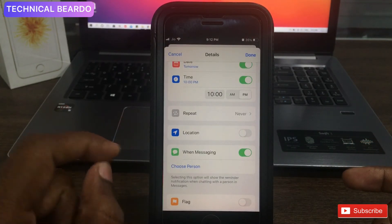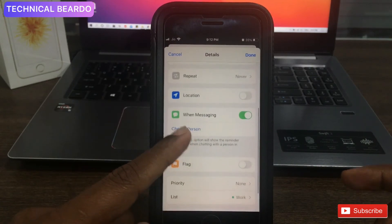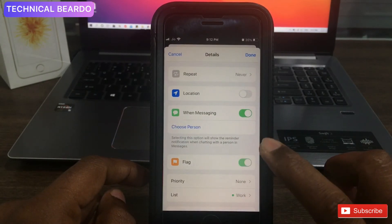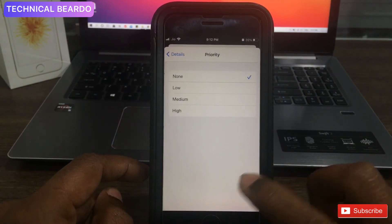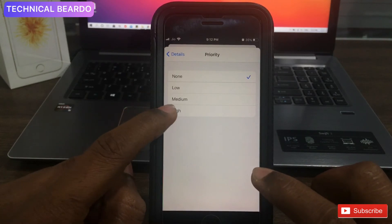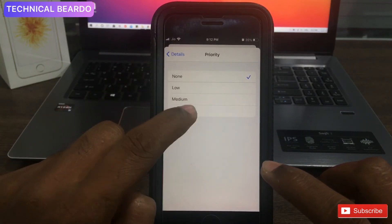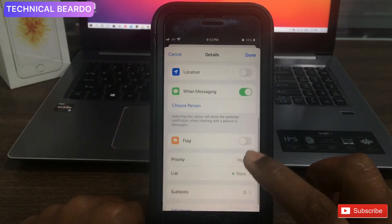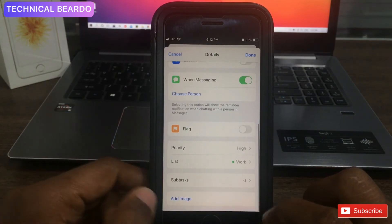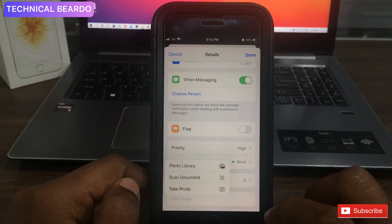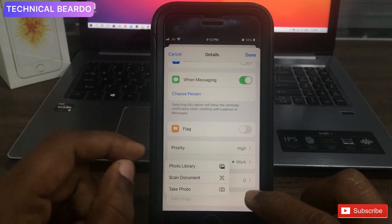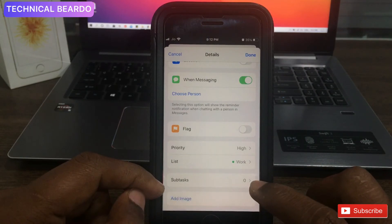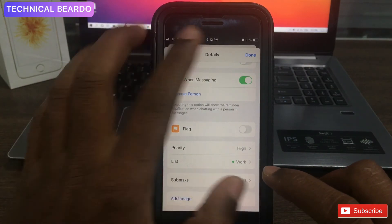There are additional features like flagging, where you can choose how important the reminder is — high priority, medium, or low — and set a reminder accordingly. You can also add tags or images, just like other customized options.